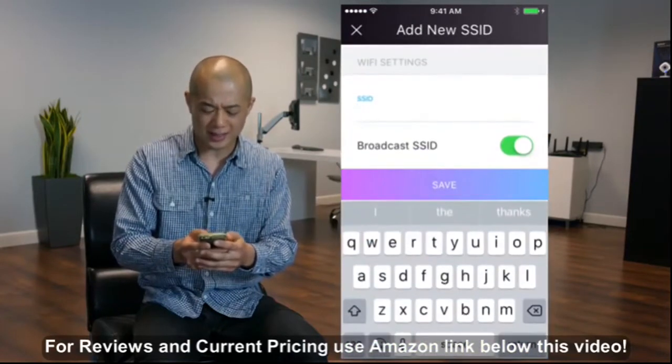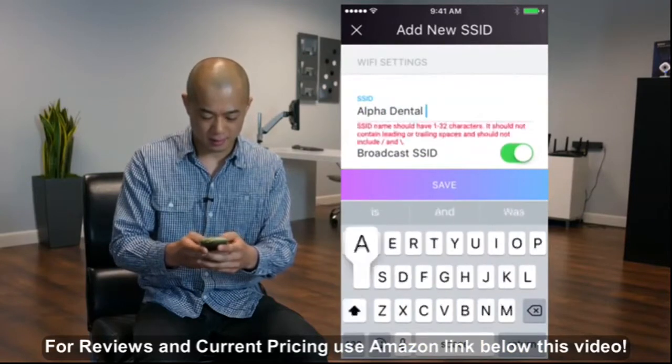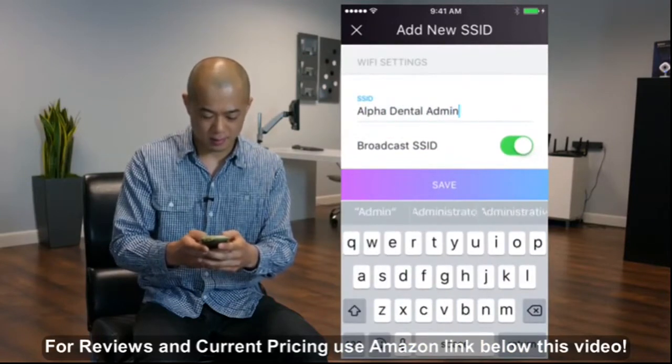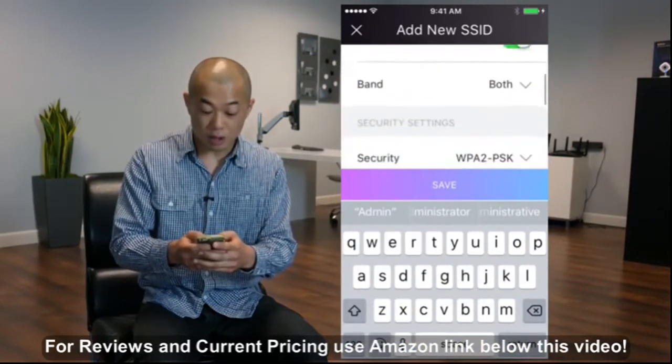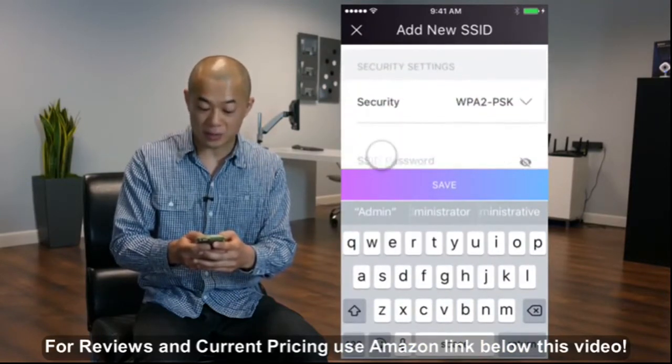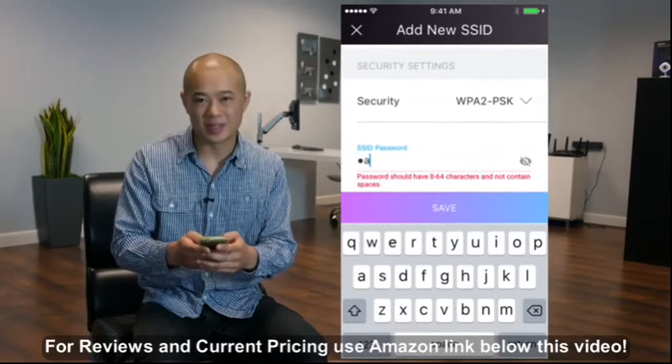Create your SSID name. Now create your password. And when you're done, tap Save.